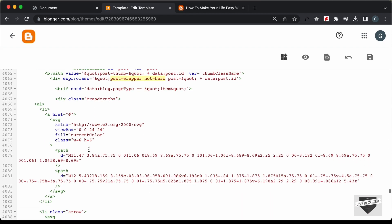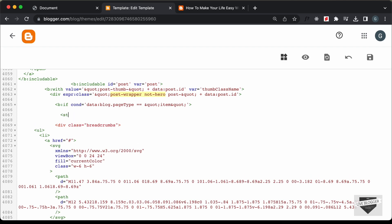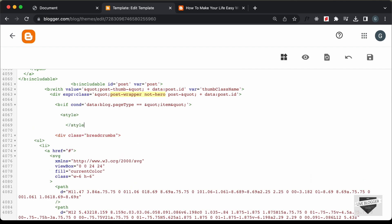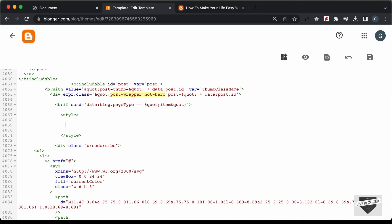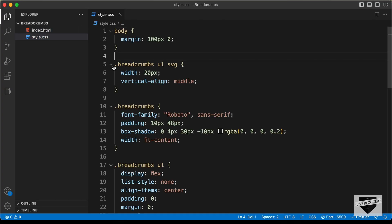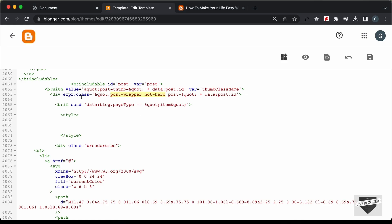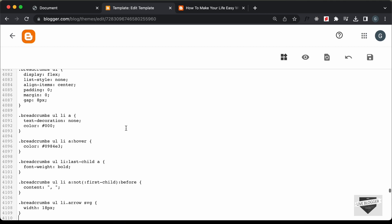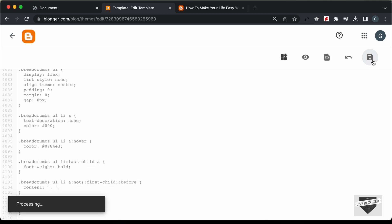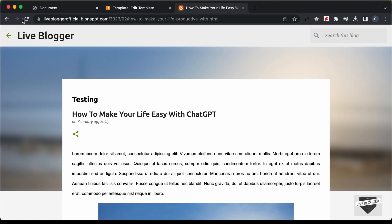Now let's paste the CSS. I'll create a style tag. Let's go back to the source code and go to the style.css file. Let's copy everything from this line of code to the end and paste it inside this style tag. Let's save this.